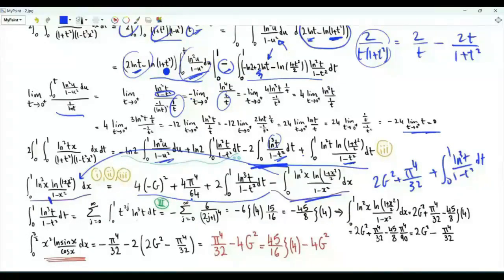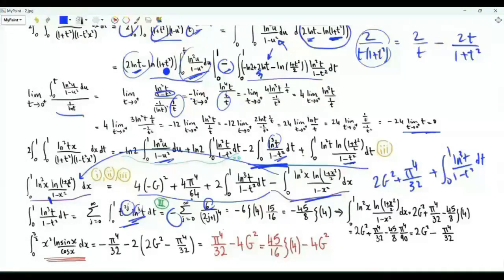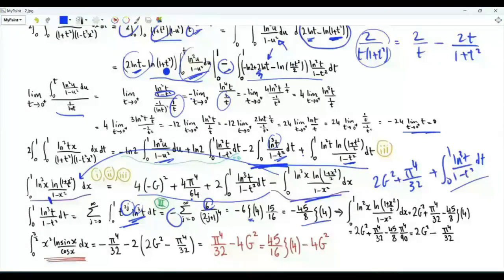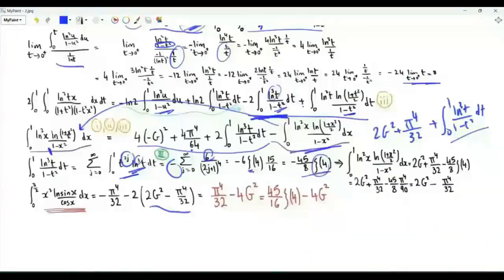Writing 1/(1−t²) as the series summation over j of t^(2j) and integrating term by term, the integral of (ln t)³ · t^(2j) from 0 to 1 equals (−1)³ · Γ(4)/(2j+1)⁴ = −6/(2j+1)⁴. This is the sum of reciprocals of fourth powers of positive odd integers, equal to (15/16)·ζ(4). So the integral equals −(45/8)·ζ(4). Since ζ(4) = π⁴/90, this gives −π⁴/32. The integral of interest then equals −π⁴/32 minus 2 times the sum, which equals 2G² − π⁴/32.